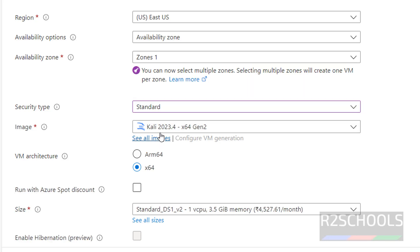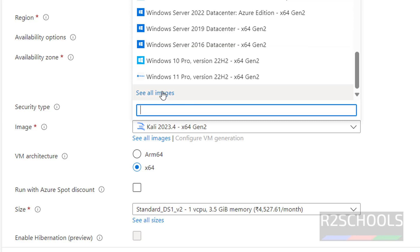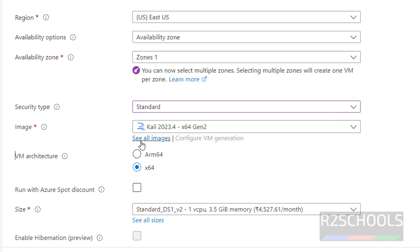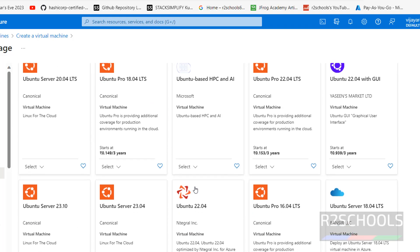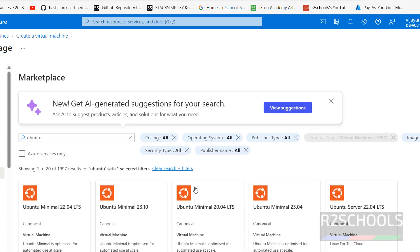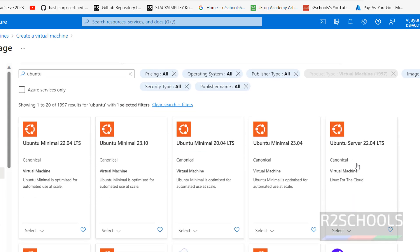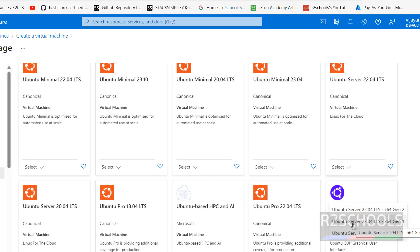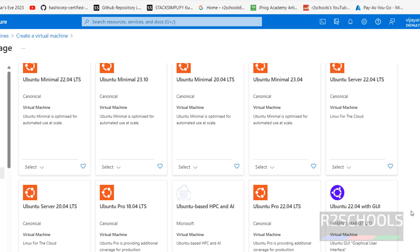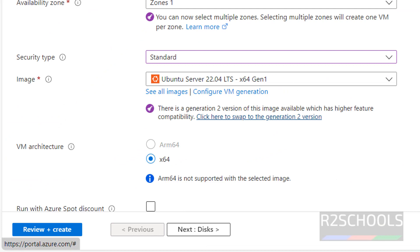Or if you are unable to find the image here, scroll down and click on see all images. We have the Ubuntu server listed there. If you still can't find it, click on marketplace, type Ubuntu and hit enter — we have different Ubuntu images. Select Ubuntu Server, and from the dropdown I am going with Ubuntu Server 22.04 LTS Gen 1. The image has now been changed.